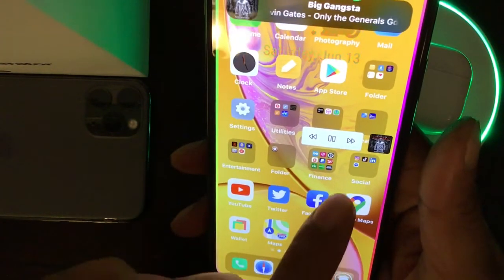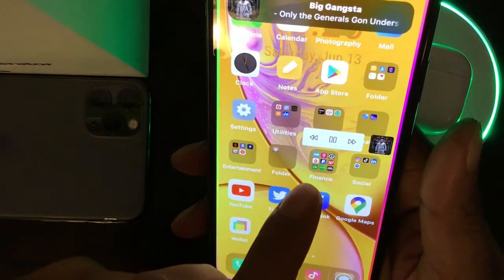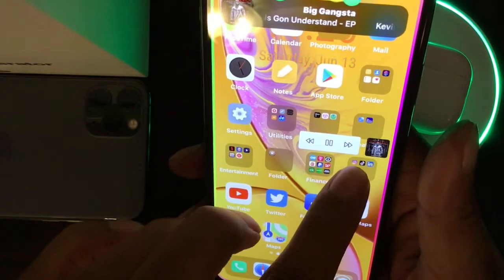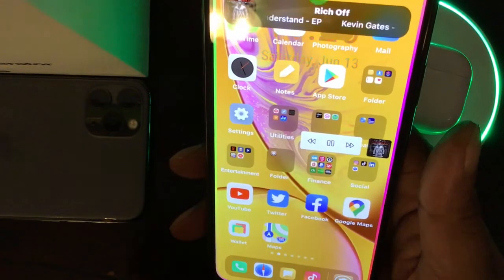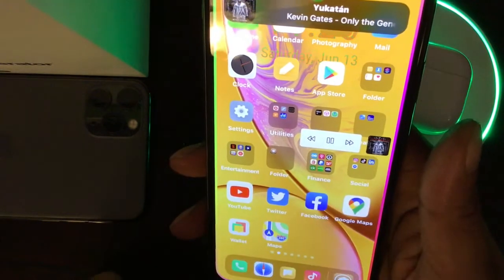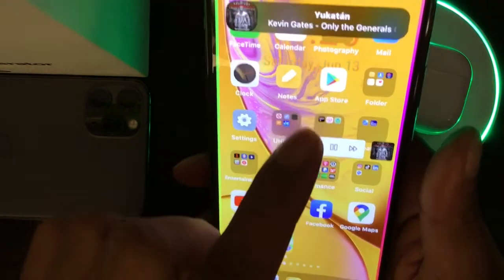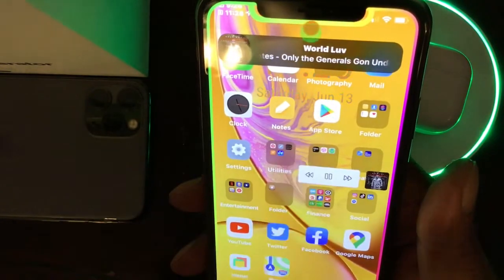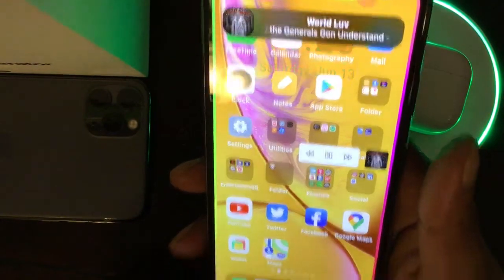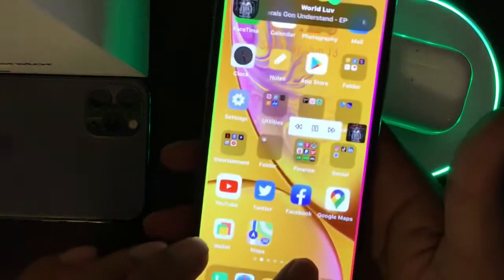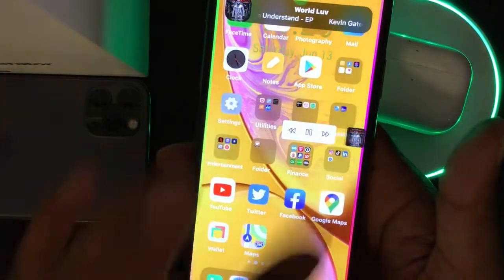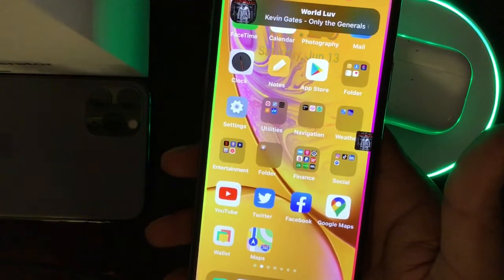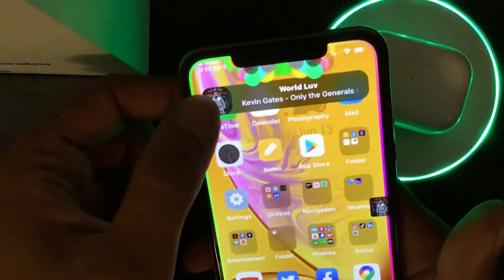If you click on that icon you get a small, clean interface where you can go forward, backward, pause, or play. We'll skip to the next track — as you can see it's changing the music. If you tap anywhere on your screen it minimizes back down. It's a really small, really nice floating music player on your screen.